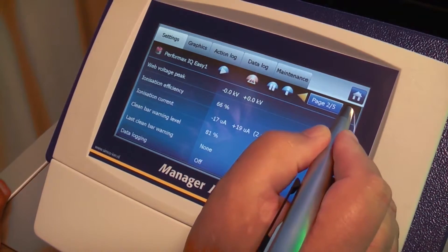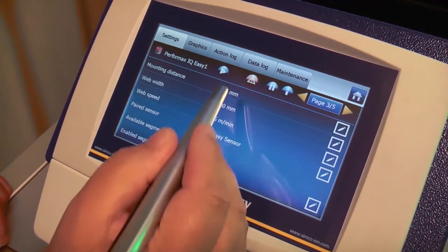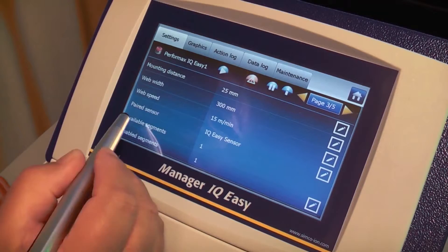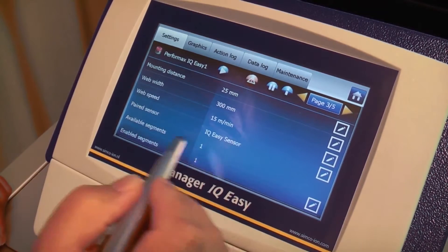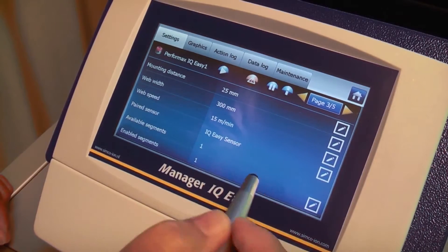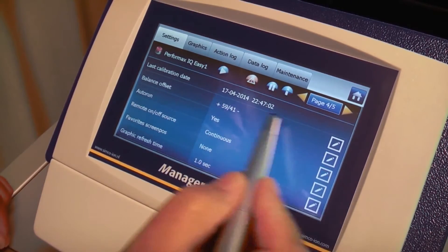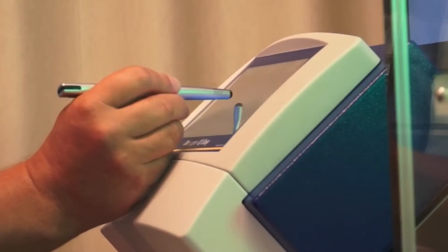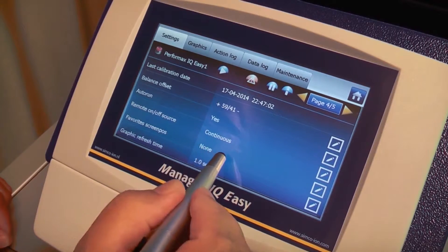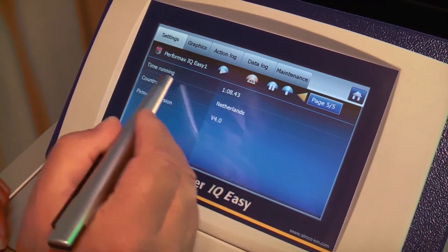The next screen is 3 of 5. It holds some information needed for settings: the mounting distance, the web width, and the web speed. Here it shows the paired sensor, and the available and enabled segments of these sensors. The fourth screen shows the last calibration date, balance offset, auto run, remote and off source, favorite screen position, and graphic refresh time.